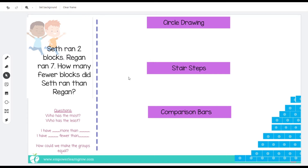Here we have: Seth ran two blocks, Reagan ran seven. How many fewer blocks did Seth run than Reagan? Are we putting those numbers together? Nope. Did we subtract — did Seth take away two of his blocks? No, that doesn't even make sense. Even though it says 'how many fewer,' that does not mean it's subtraction. That is a key word that expires in second grade — it no longer means to subtract. It could be confusing language that actually ends up meaning they will add.